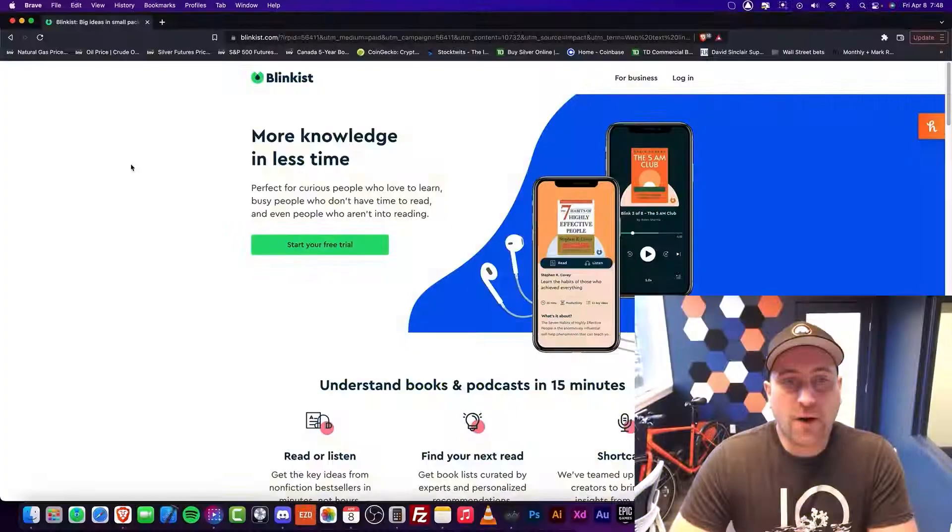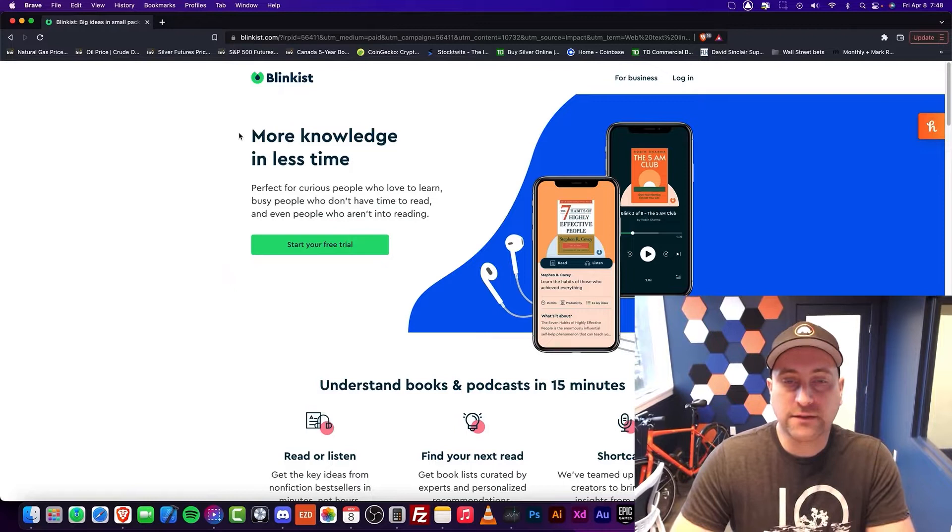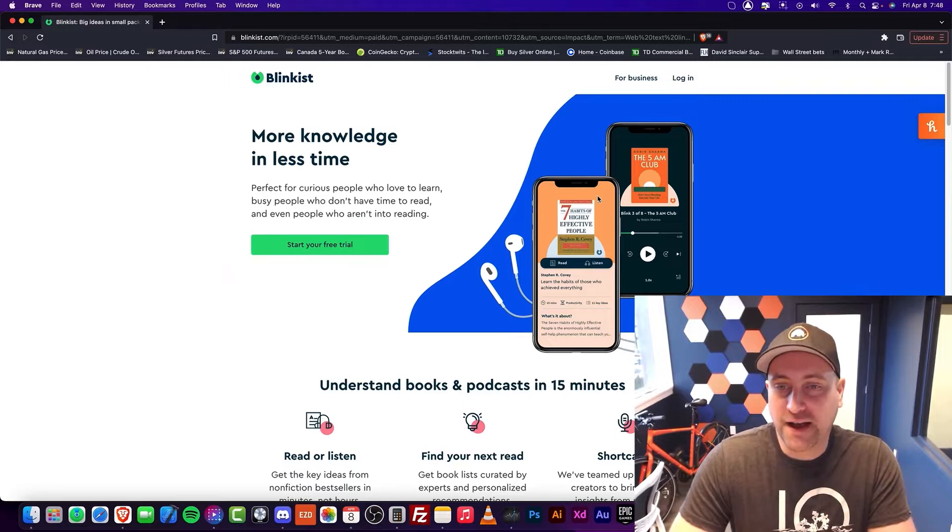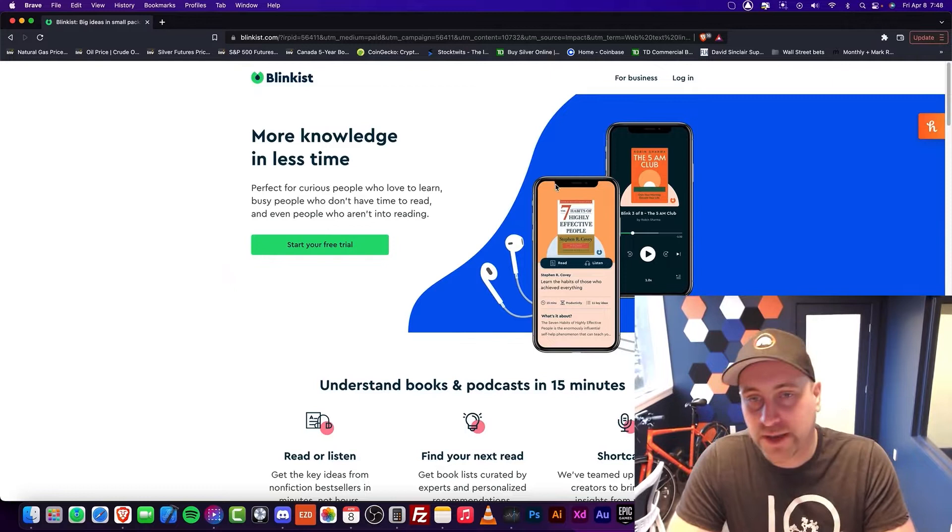All right, welcome back. If you don't know, Blinkist is an app that allows you to consume a reader's digest worth of a book. Essentially, if you have a book, say 200 pages, you can put it into maybe 15 or 20 minutes.